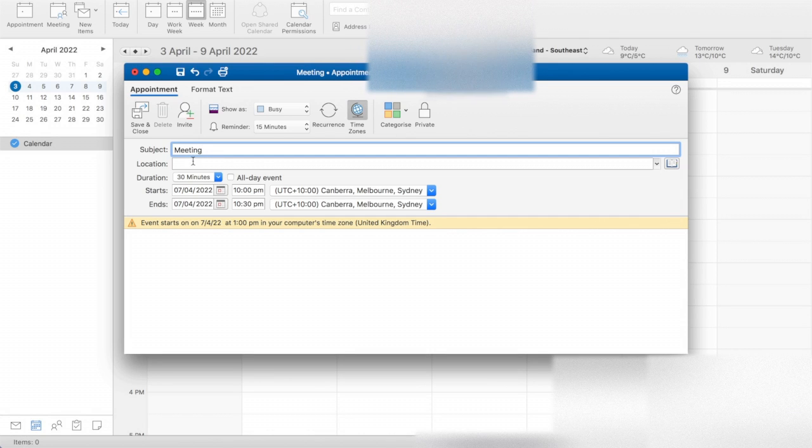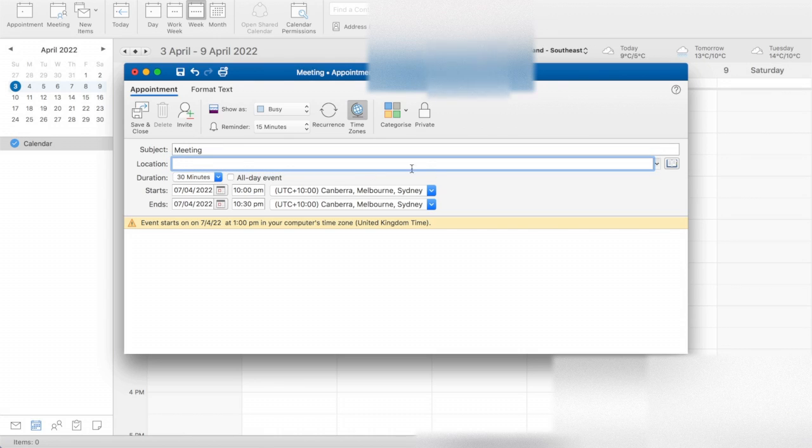And then if you want to invite people, you click that invite button there, as I'll do in a second. And also you can change the location in this area.